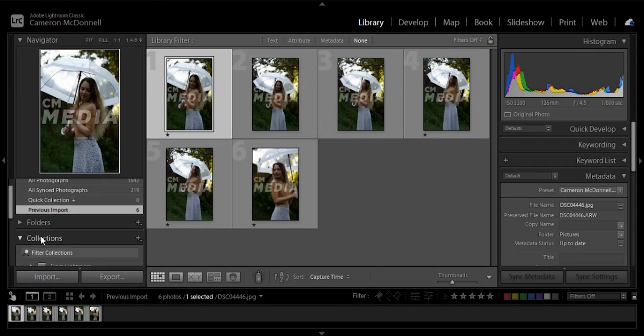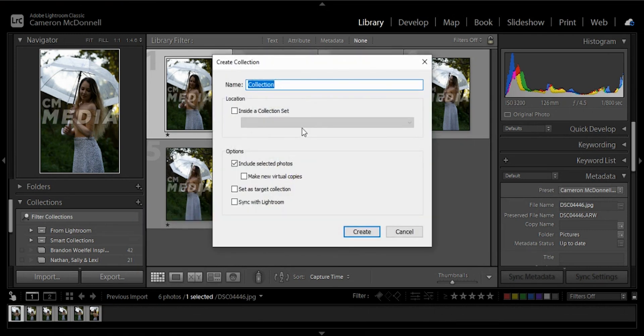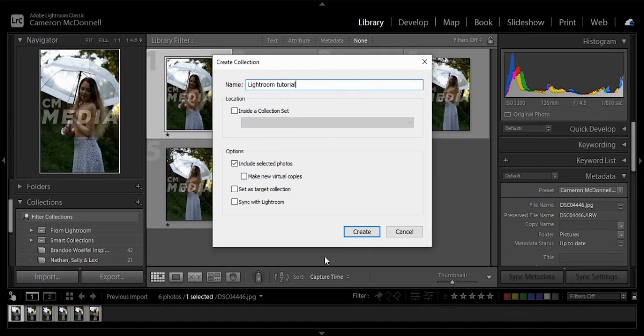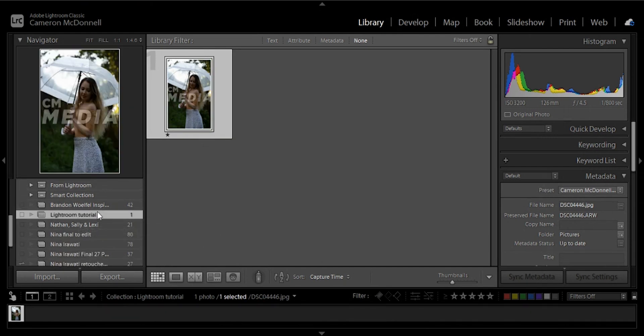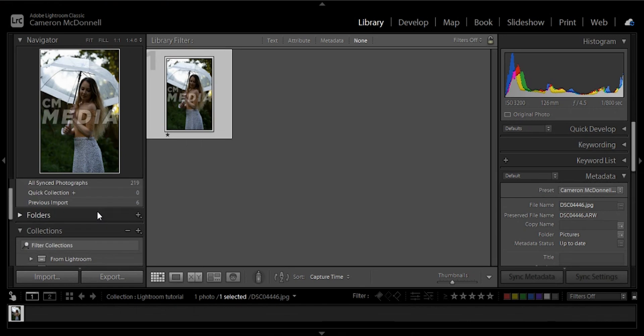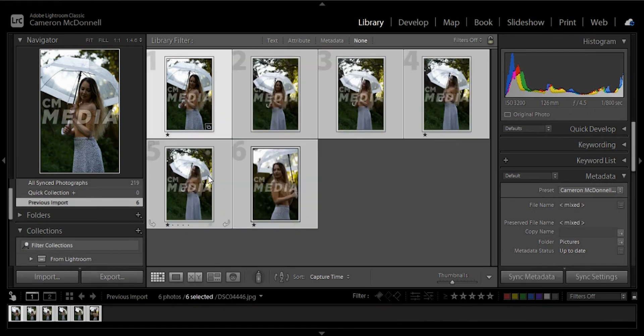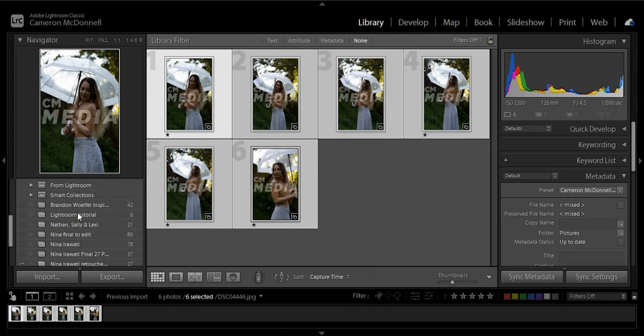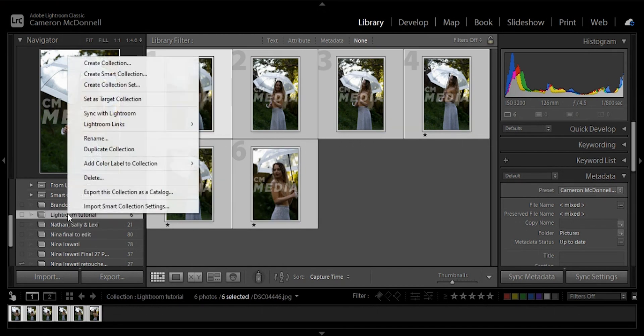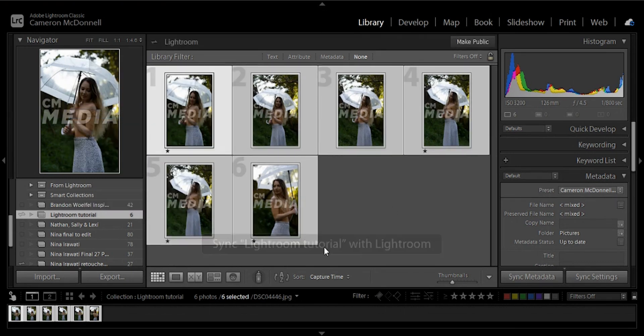Once you've done that, you're going to come down here and you're going to go to collections and you're going to go create new collection. This one we're just going to call Lightroom tutorial. You're going to go to create. Now in this Lightroom tutorial, if all the photos didn't go in there, you just select them all again and drag them over to your collection.